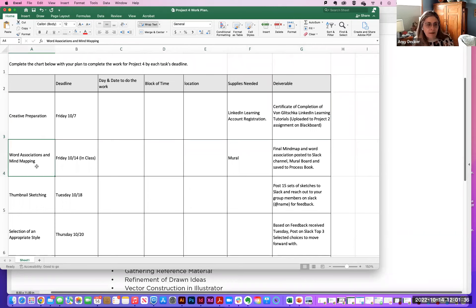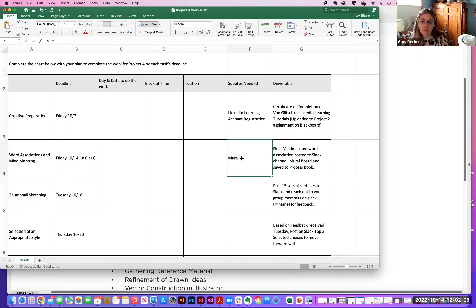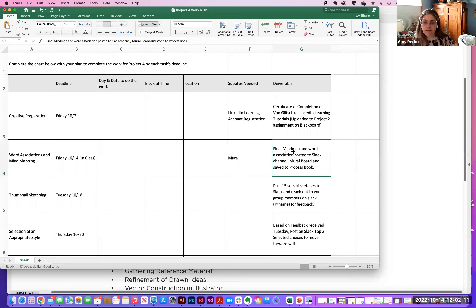What additional day and time do you need to finish the work? You can do mind mapping on Mural or in a sketchbook — you'll need a sketchbook and pencil. The deliverable is a final word mind map and word association posted to your Slack channel, your Mural board, and saved in your process book. Thumbnail sketching is the next step, which you'll do asynchronously — it's due this coming Tuesday. You'll fill in the day, date, block of time, location, and supplies needed.